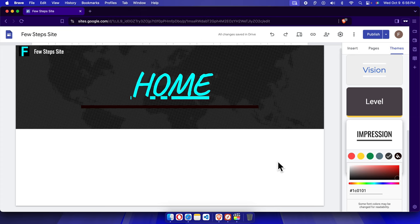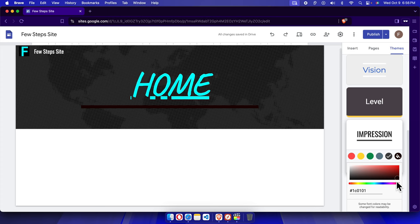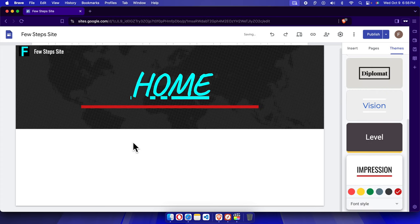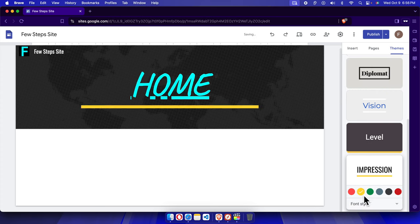Right now I don't have much text on my site, so for your site you will see a more noticeable change. If you want to change to another color, like yellow, you can click yellow and it will be applied.